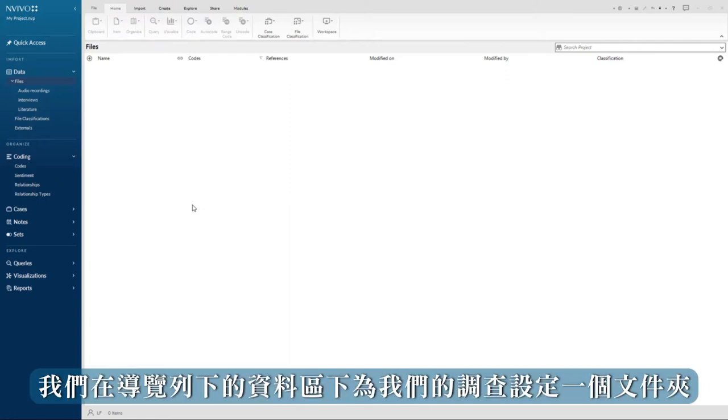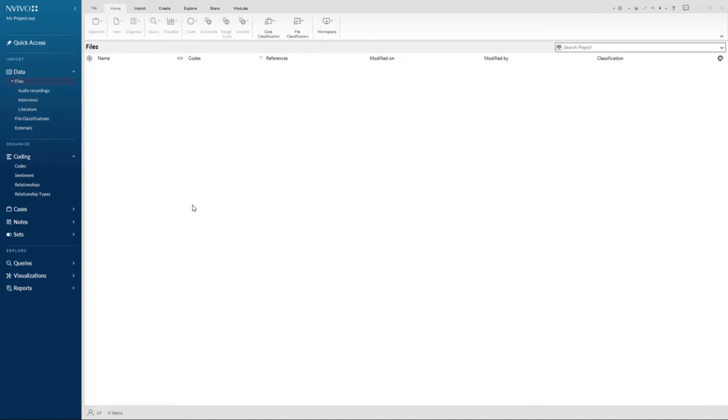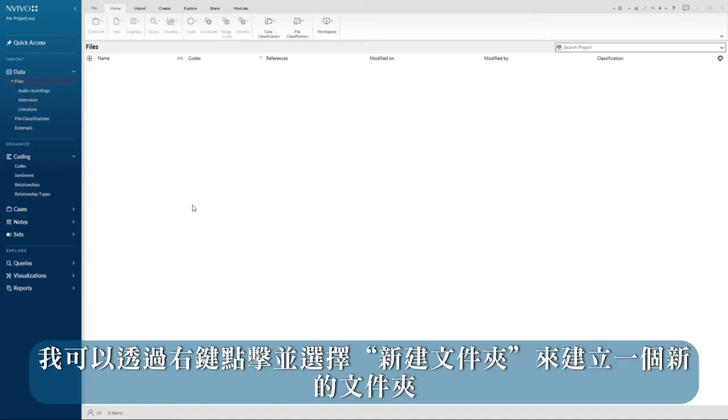First we set up a folder for our survey under the data area in navigation view. I can create a new folder by right clicking and selecting new folder.